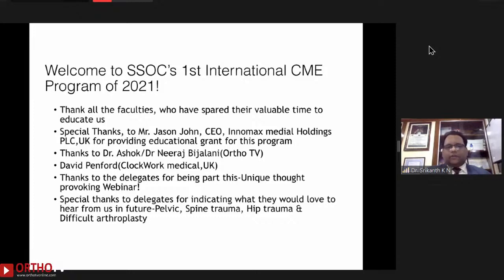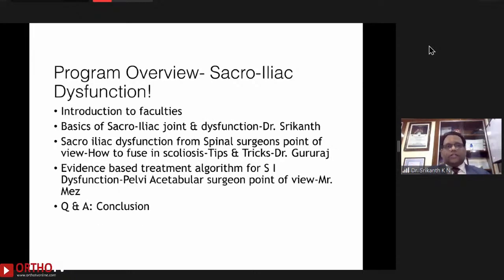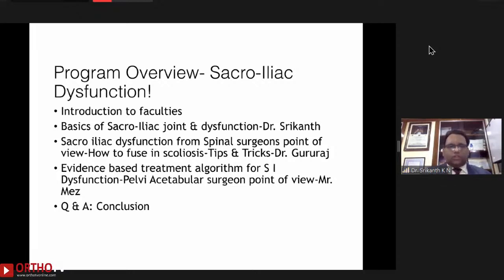Delegates have indicated in our survey that they would like to hear about pelvic spine trauma, hip trauma, and difficult arthroplasty, and we'll plan our programs accordingly. Today's program overview covers sacroiliac dysfunction. I will start with the introduction of the faculty and basics of the sacroiliac joint, followed by sacroiliac dysfunction from a spinal surgeon's point of view, tips and tricks for fusing a sacroiliac joint in scoliosis from Dr. Gurraj Sanghandi Bhat, and then an evidence-based treatment algorithm for sacroiliac dysfunction from Mr. Mehul Acharya. Lastly, there will be a Q&A session.